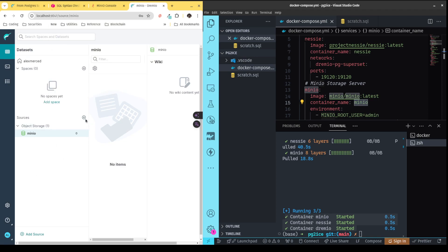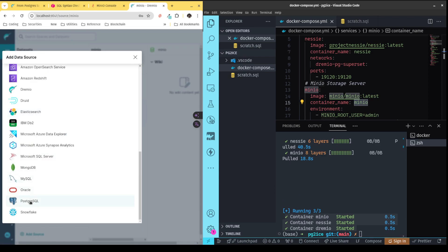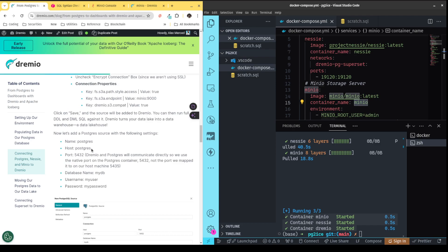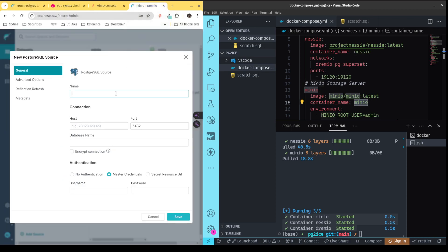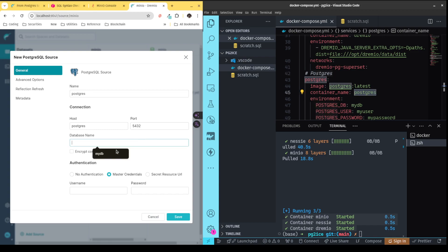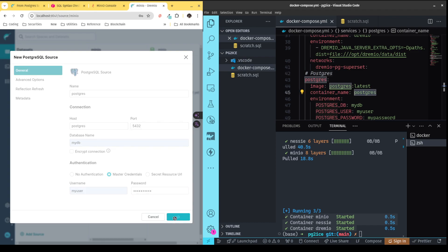Now I also need to add the Postgres source. I click over here and add Postgres. The host is Postgres — again, because that's the Docker Compose service name, so that's its name on the network. The port is 5432, the database is MyDB, username is MyUser, and the password is MyPassword. No encrypted connection since it's all working locally. I hit save.